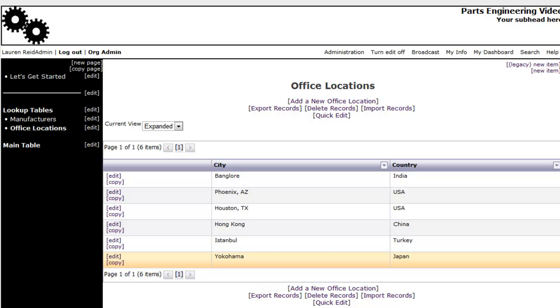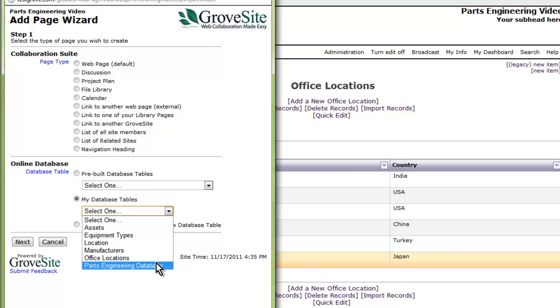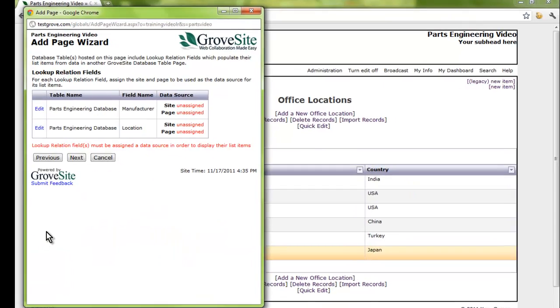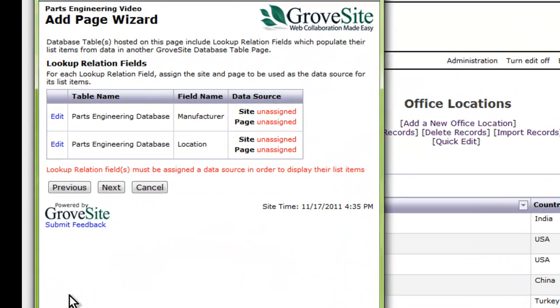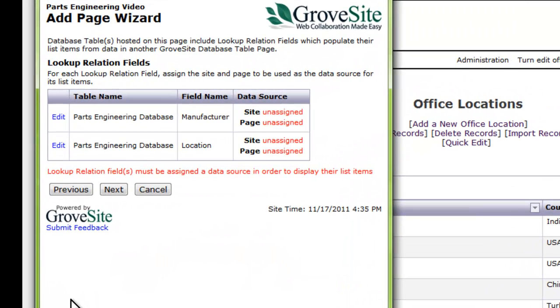After your lookup tables are added and populated, add your main table to your site. You will see that the system wants you to assign the site and page of the correct lookup table. This is because you might want to store your lookup tables in a different GroveSite site.